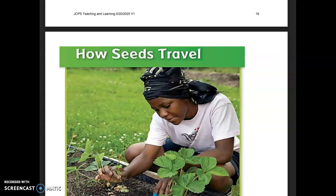Hello friends! This week we are going to be jumping back into science, and since it's been a while since we've worked on science, we are going to do a quick little review about how seeds travel today. I'm going to read this article about how seeds travel and then you guys are going to answer a few questions about what we read. The rest of the week we'll be talking about structure and function and then we're going to jump into what animals need. Let's get started today on how seeds travel.